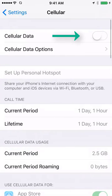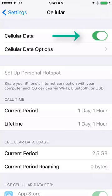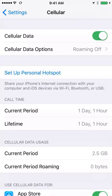On this window you can move the slider to the right to turn on cellular, and it will turn green. The cellular data is now turned on.